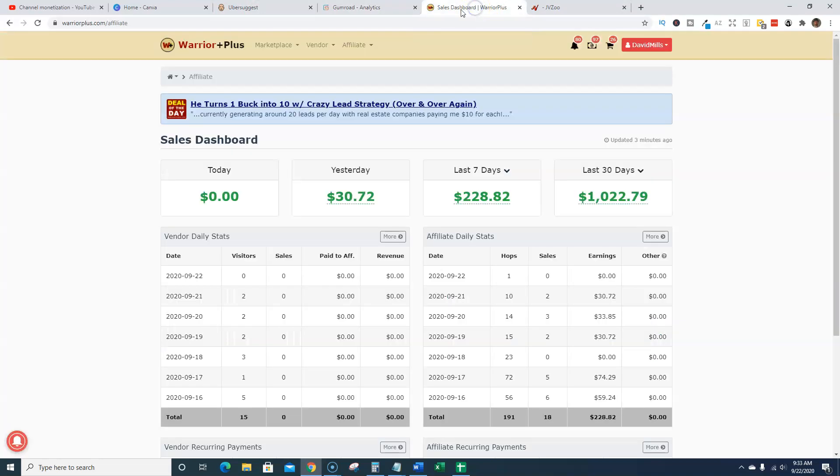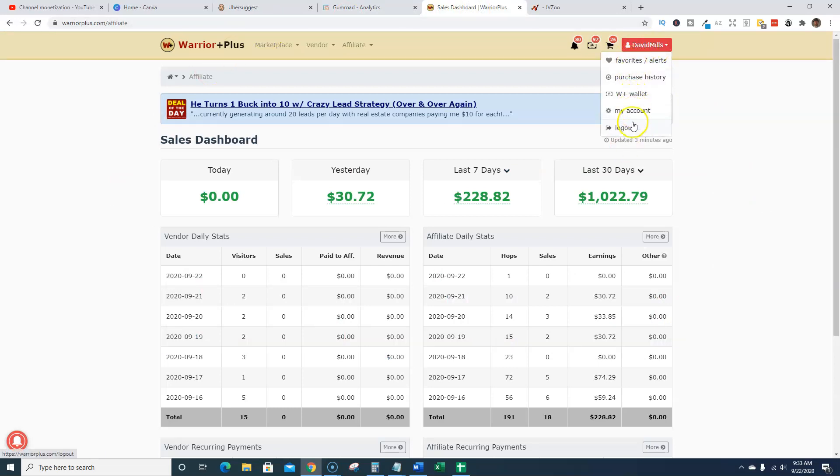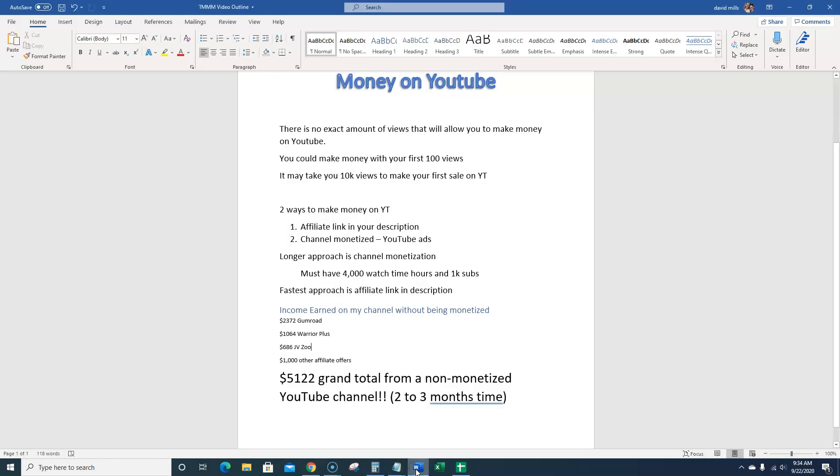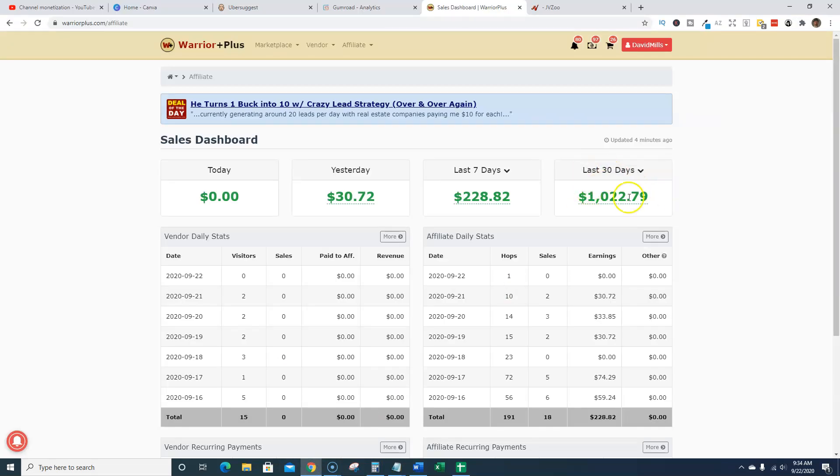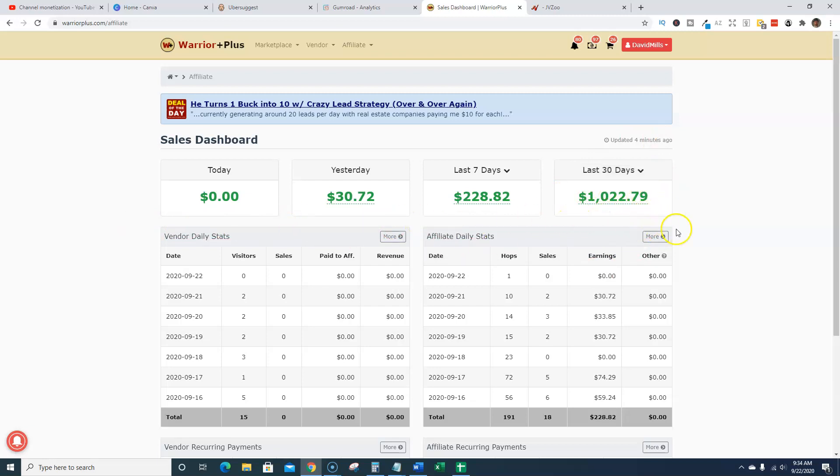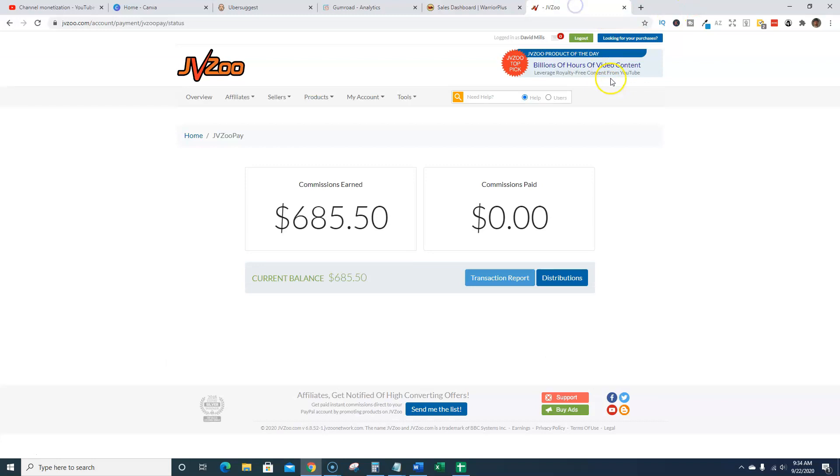And then we're going to go over here to Warrior Plus. I'm logged in David Mills over here, just so you know that there's no screenshots or anything like that going on here. I made $1,022. And actually I don't want to show the other screen which shows all my products that I've sold, but that's where the difference in the $1,022 versus the $1,064. There was a little bit before, but most of the money has come in the last 30 days. And I only started selling things within the last 30 days on Warrior Plus.